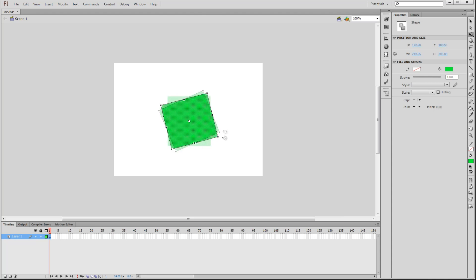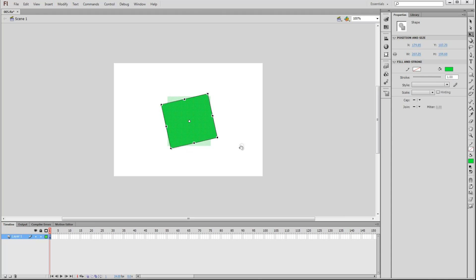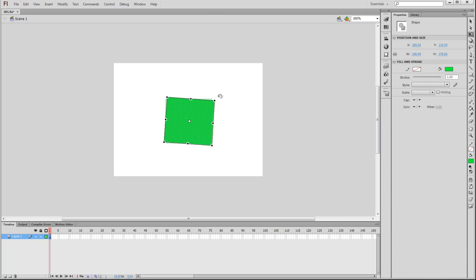If you notice, we can rotate the object 360 degrees smoothly, but it can be difficult to rotate it precisely — let's say if you only wanted to rotate it 90 degrees. There's a shortcut that helps us rotate an object in precise increments: just hold the Shift key while rotating, and the object rotates in 45 degree increments.